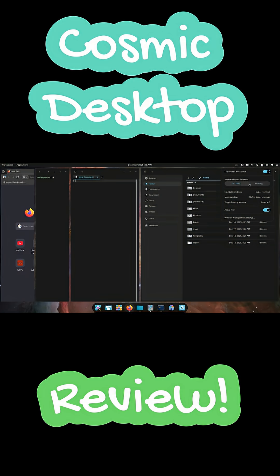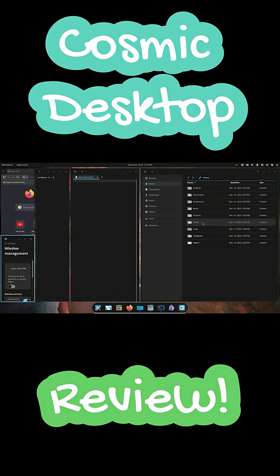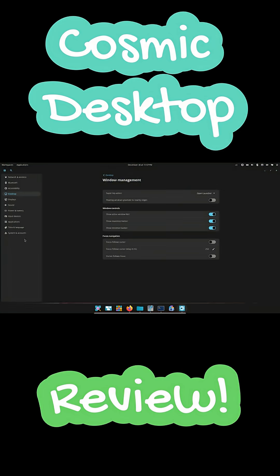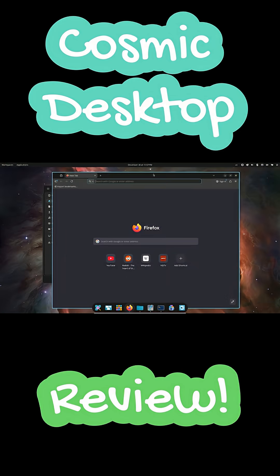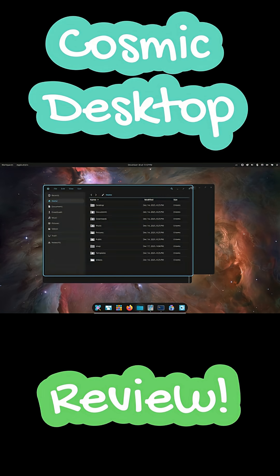So should you try it? If you care about productivity and love experimenting, absolutely. If you need total polish, it might be worth waiting a bit longer.